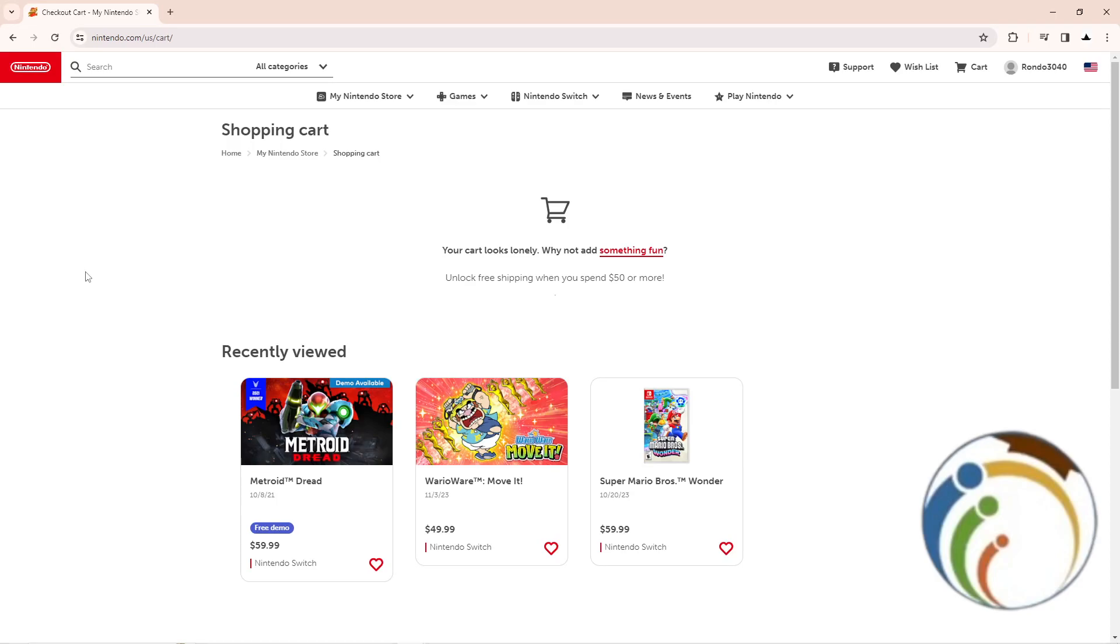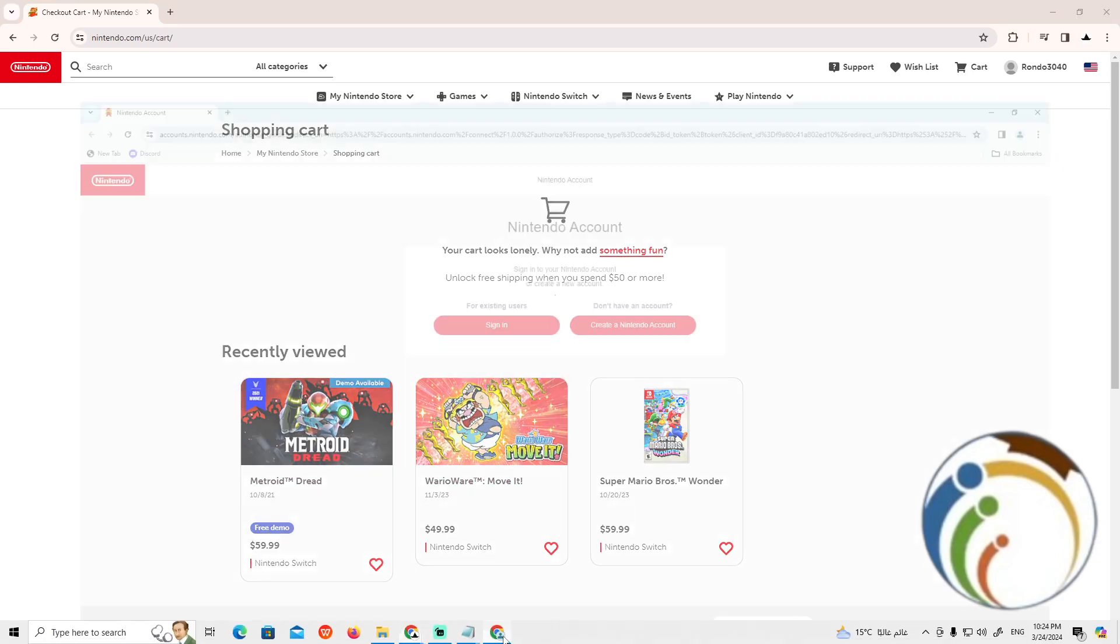Welcome! Today I'm going to show you how to add a member to a family plan on Nintendo. Let me show you how this works. First of all, start by going to